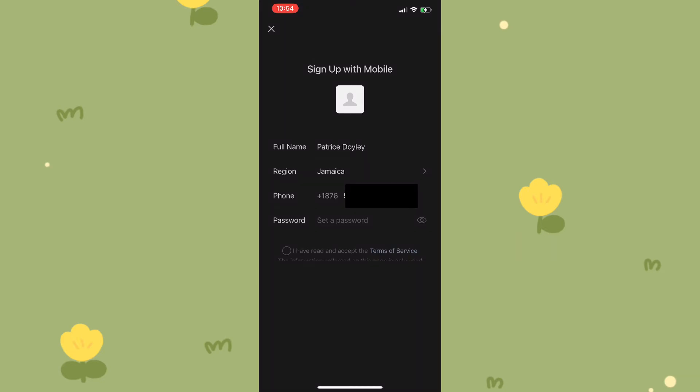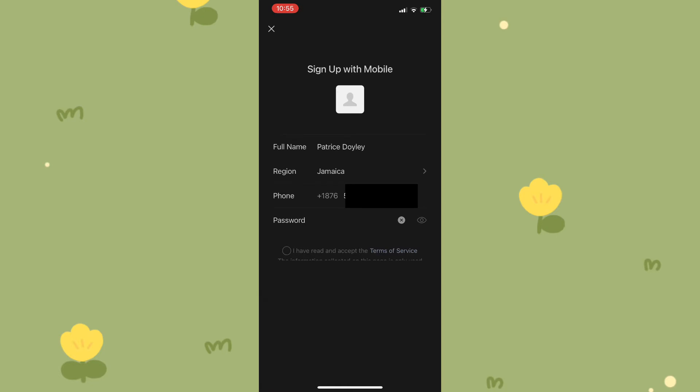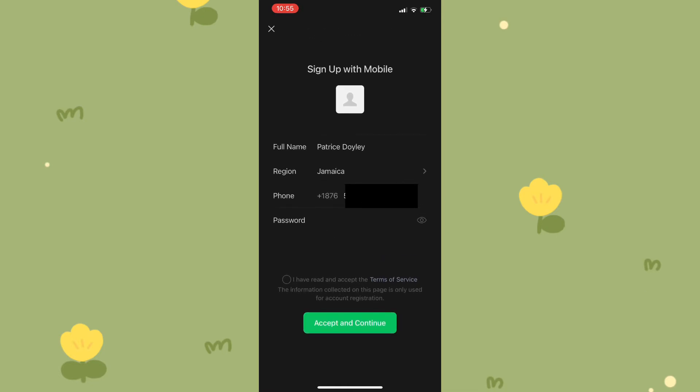Once I've added that information, I would need to check the bar at the bottom that says I have read and accepted the terms of service, and then I need to tap on accept and continue.